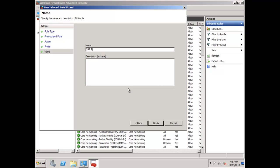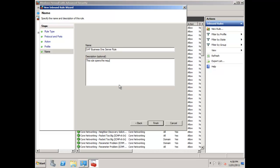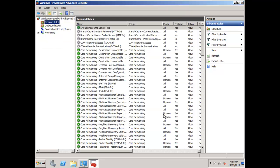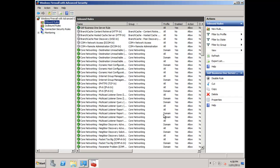I'm going to call this my SAP Business One Server Rule, and it's always a good idea to document why you've created it. This rule opens the required ports for SAP Business One. I'll say finish. You can now see there's our SAP Business One Server Rule. That rule kicks in straight away, so we're now done there. We're going to go across now to our terminal server.